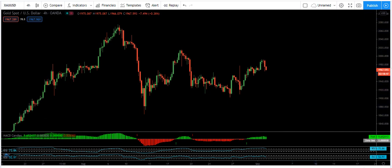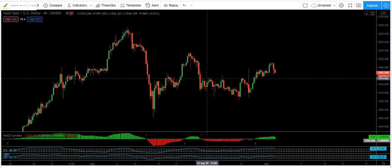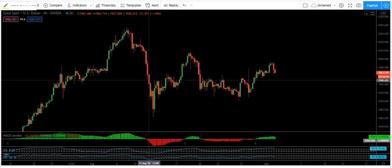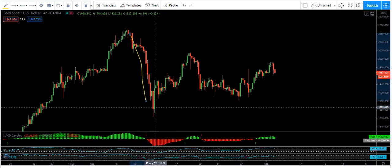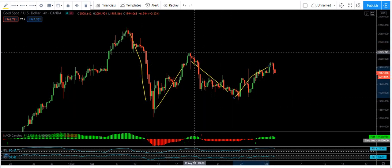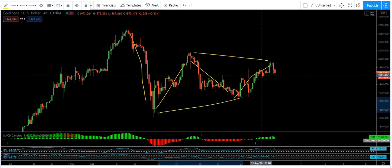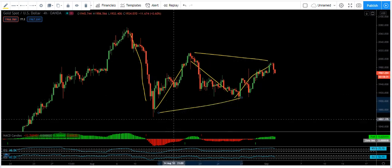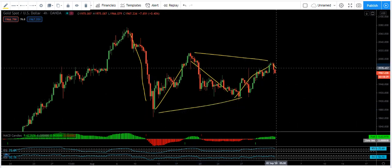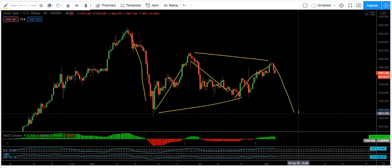Now we want to see how we can trade it. Based on the correction we have, there are two options. The first option is that we have one move and this is the correction — 1, 2, 3 — meaning right now we have this type of flat and we need to look for sell, with the price coming to this level.